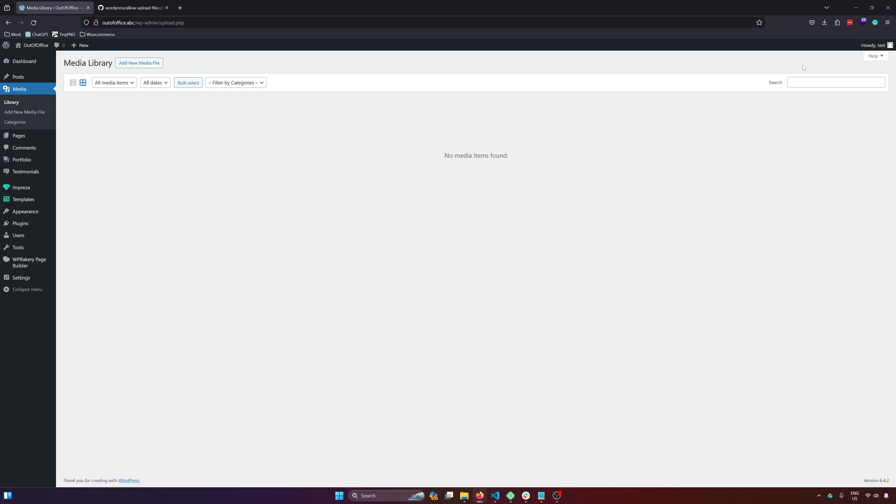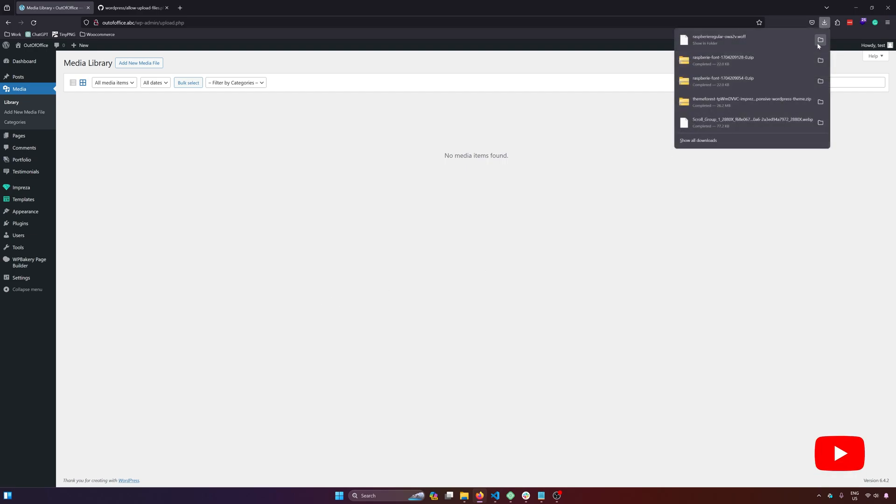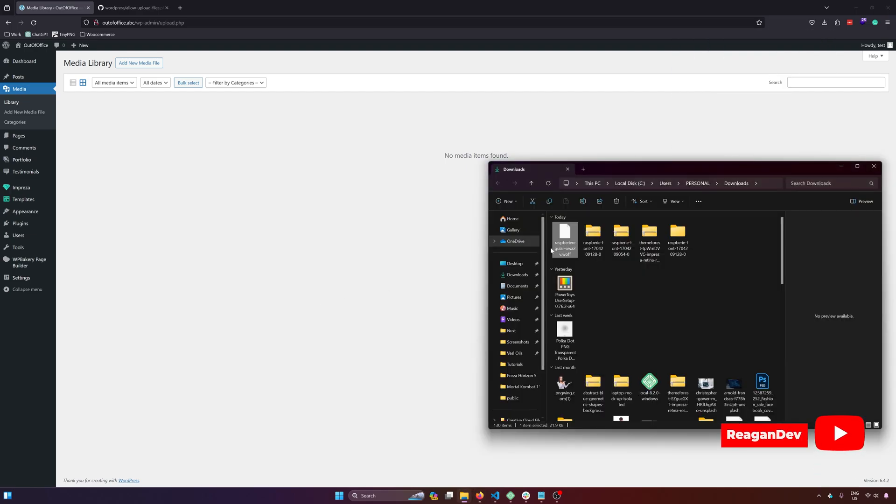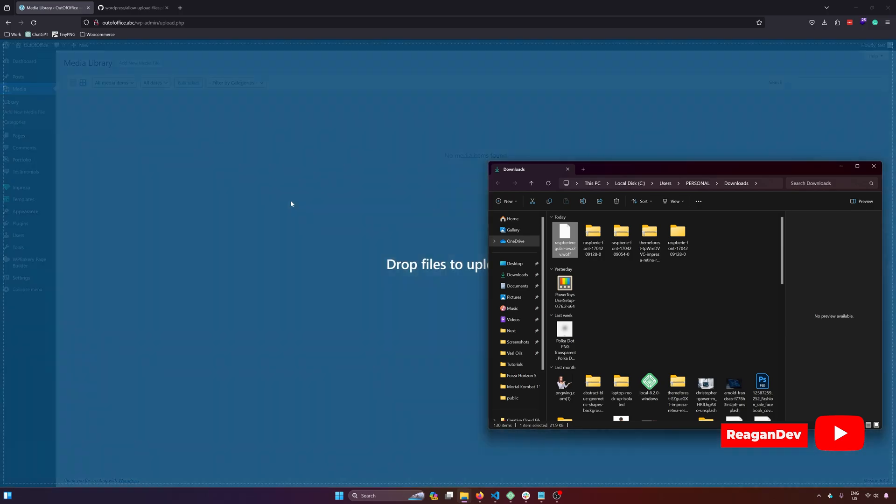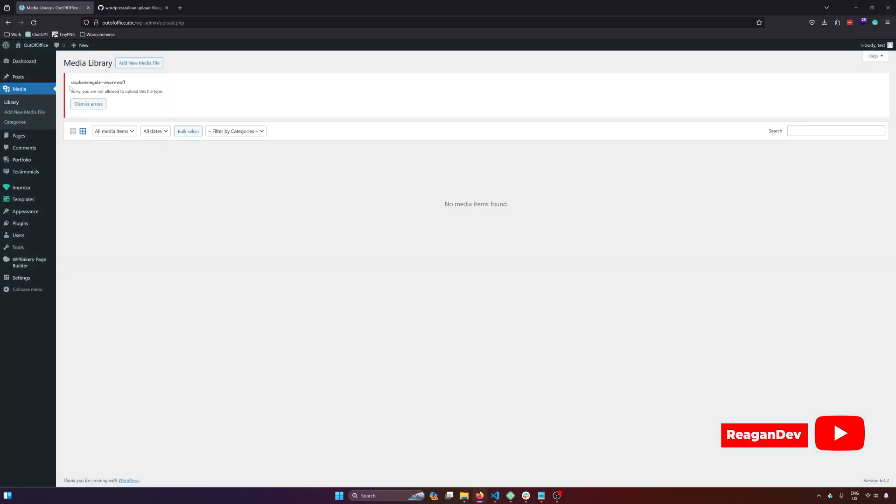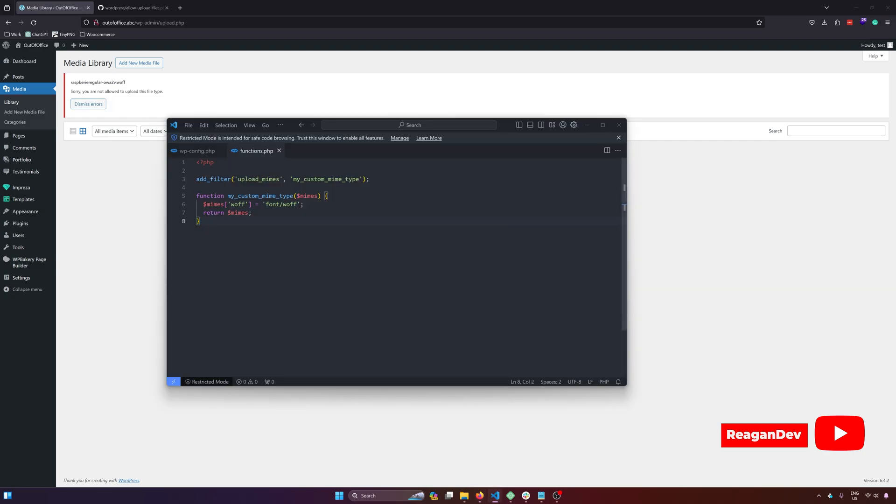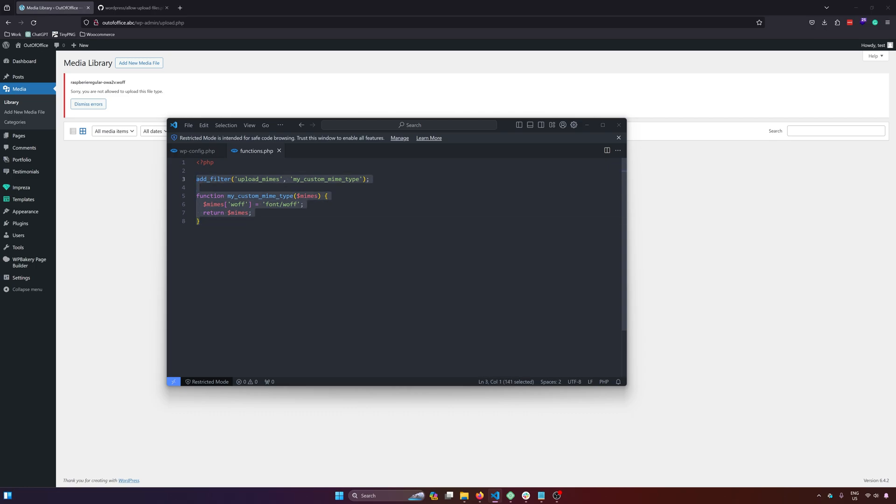Are you experiencing an issue like this, wherein you are trying to upload a file and it says sorry, you are not allowed to upload this file type, even if you are using one of the common solutions for that? If yes, let's try and fix that.